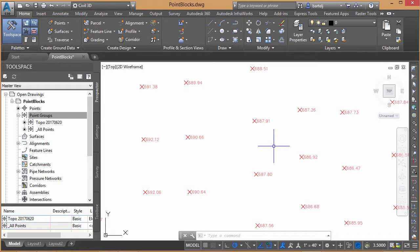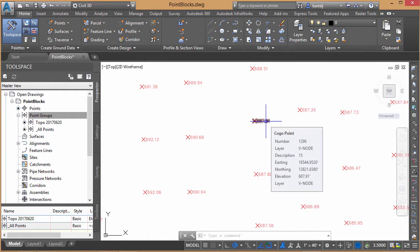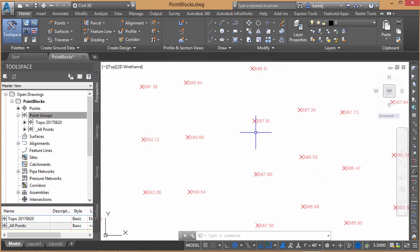For example, I'm currently using Civil 3D, and as such I've created some COGO points within my model. If I hover over one of the points, I see information about it, including its number, numeric descriptions, its elevation, things like that.